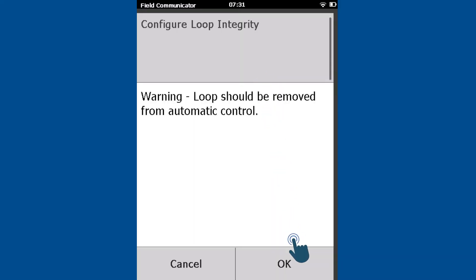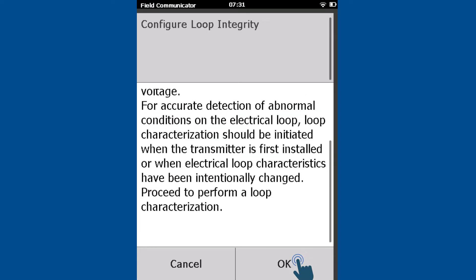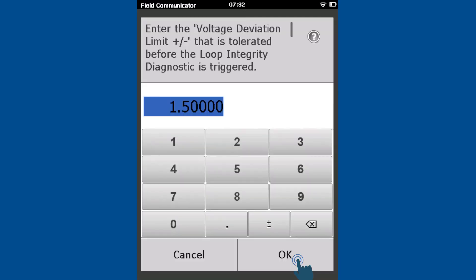Read and acknowledge the warning message. This step baselines the voltage and resistance of the electrical loop for the transmitter to learn what proper operation looks like. Enter a voltage deviation limit — if this voltage value is exceeded, a diagnostic notification will be triggered. We recommend using the default provided.